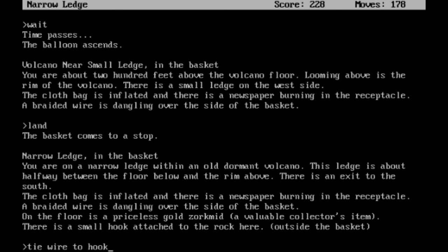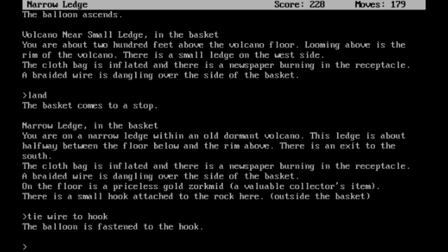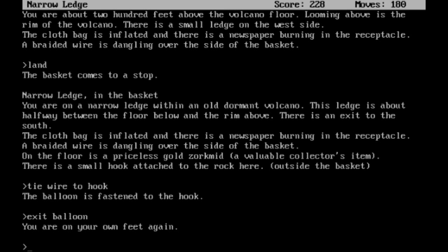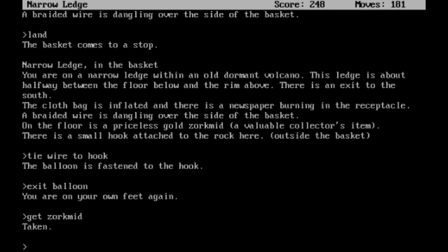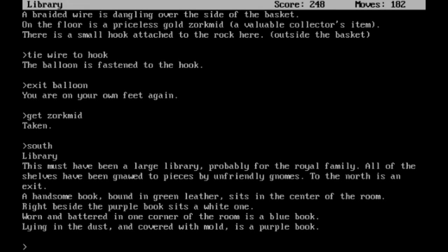So what we need to do is tie the wire to the hook. That should work. There we go. The balloon is fastened to the hook. Good, so it should stay there. Alright, exit the balloon then. You're on your own feet again. And get that Zorkmid. I'm probably going to need that as well. Then we can go south from here.